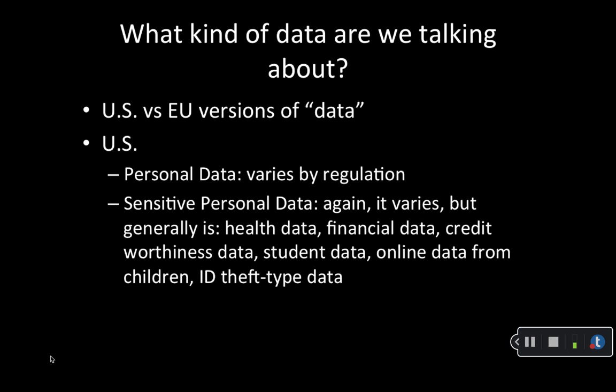For example, US state data security breach notice and state data security laws typically cover name plus government identification number, financial account, or payment credit card number, and in some states, health insurance, medical or biometric data, and username and password for an online account.